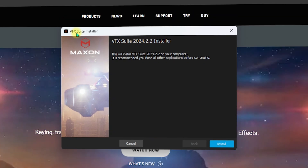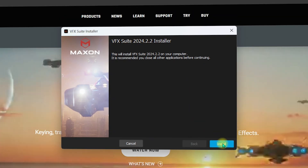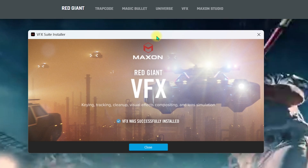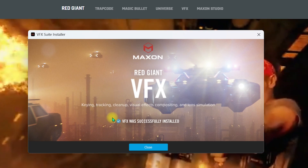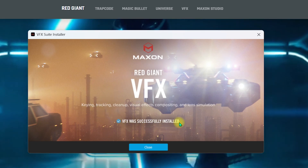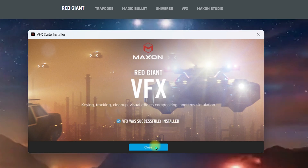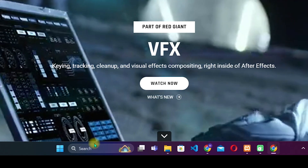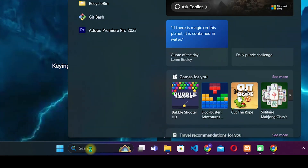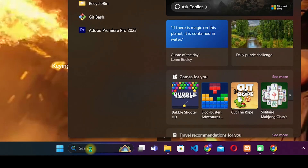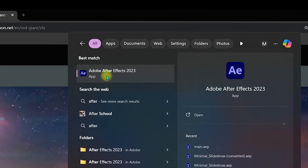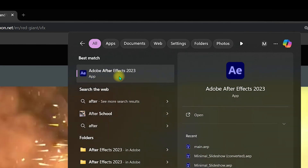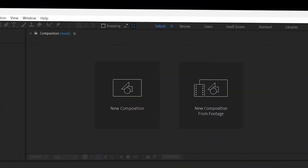The VFX installer will appear. Click on Install. Once done, you will see that the VFX was successfully installed — click Close. Now navigate to the Windows search bar and search for After Effects. I have Adobe After Effects 2023, so I'll select that.